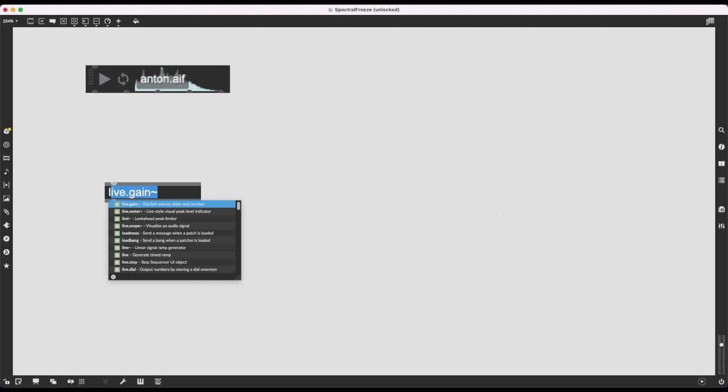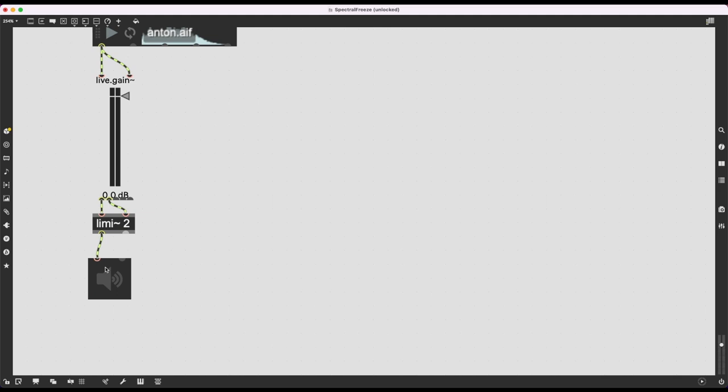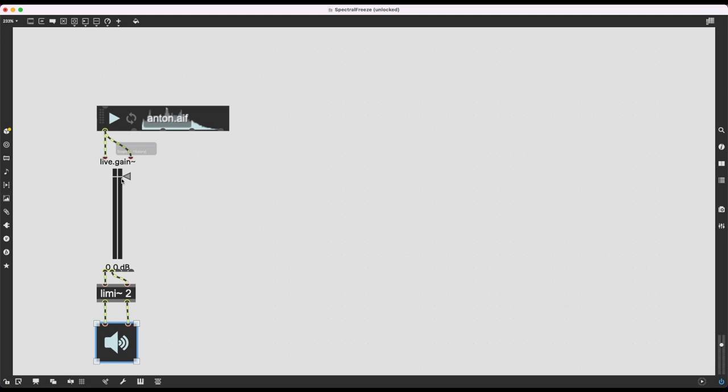I'm going to start by setting up an audio playback system using the classic Anton.aif. I'll create a live.gain~ for gain scaling, use limiter~ with the argument 2 just to be safe, and then create ezdac~ for the final step so that the sound can reach my ears.